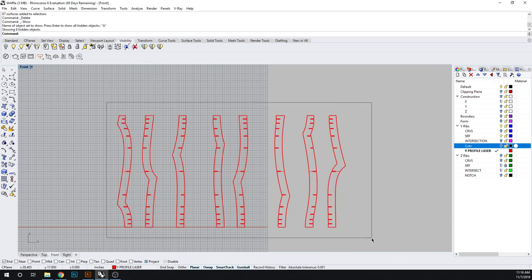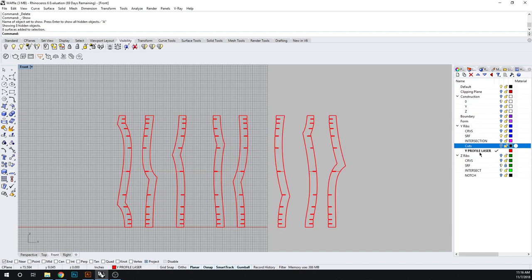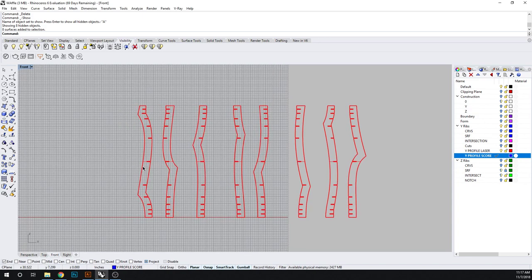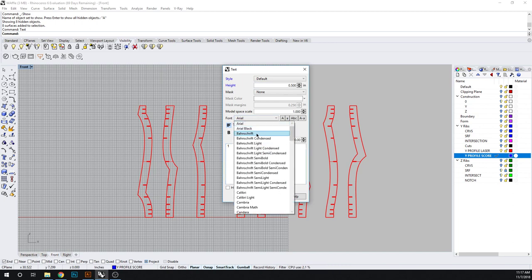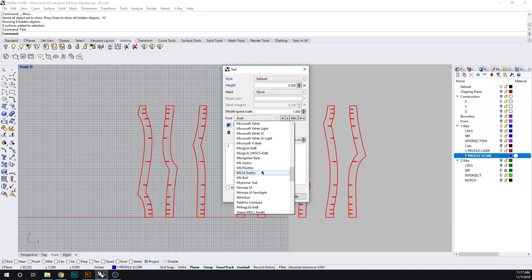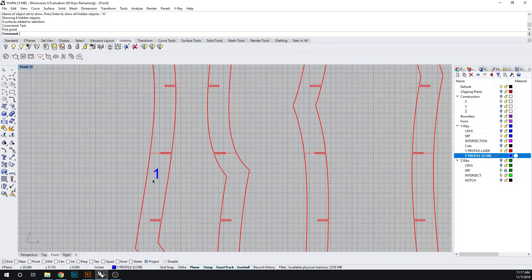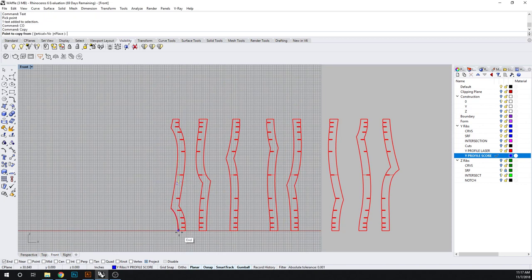So one more step here is to let's do a new layer, Y profile score. And this needs to be blue. And then what I need to do is add a text command. So the height here doesn't need to be too big. This can be, I don't know, say 0.5. And we're going to do 1 and this needs to be a mechsoft font.